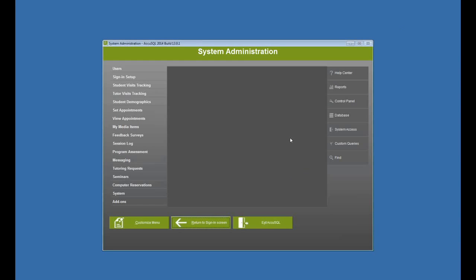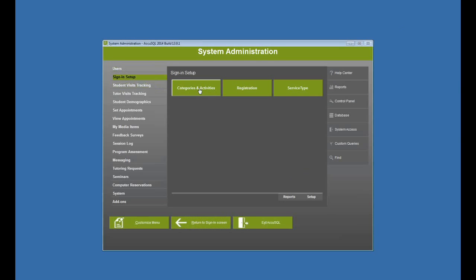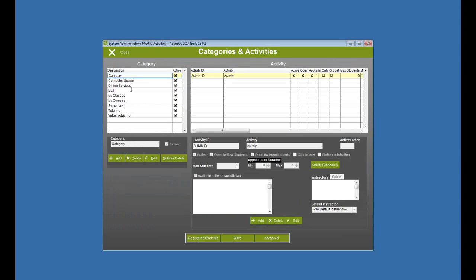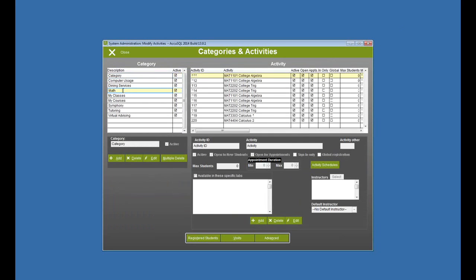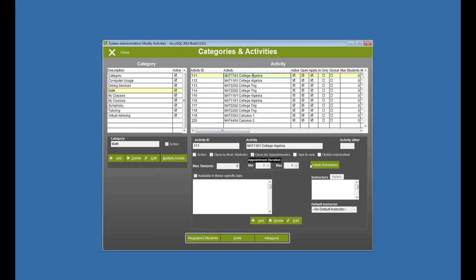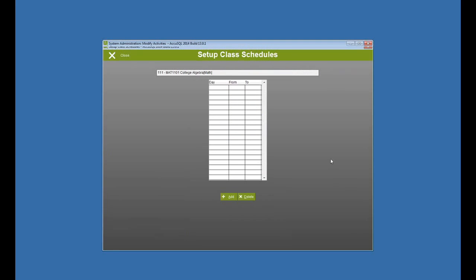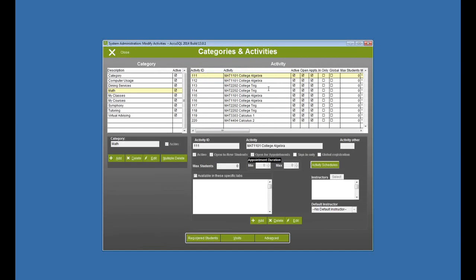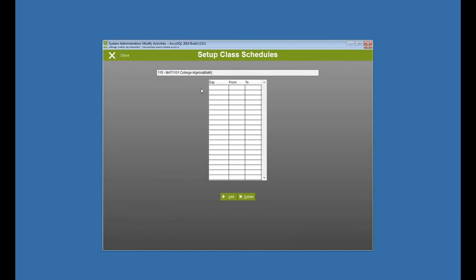I'm going to sign in here as an administrator, and let's go look at our categories and activities. I have a category here called math, and I have various existing math activities. So I'm going to import, first of all, my class schedules into these activities. If I look at my activity schedule now, I don't have any schedule at all for my classes, or for my math classes in this case.